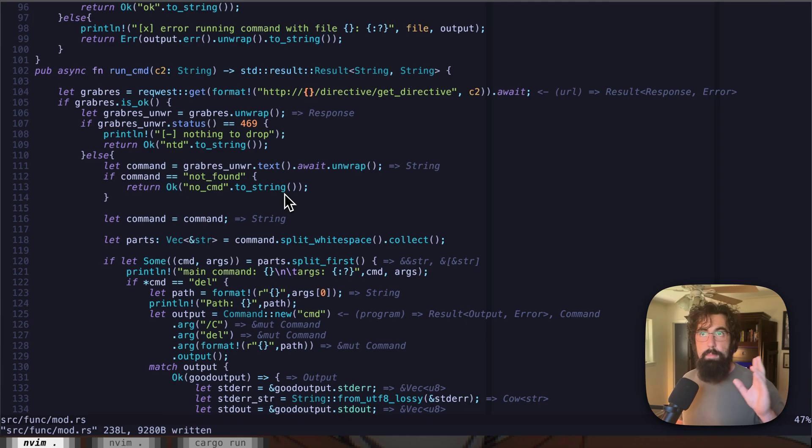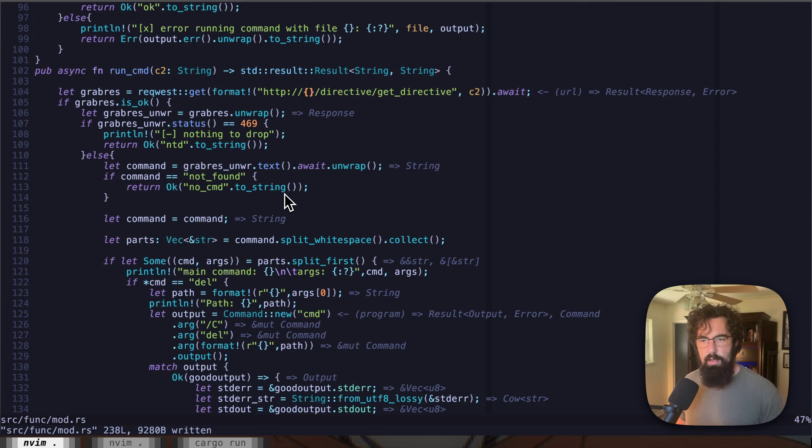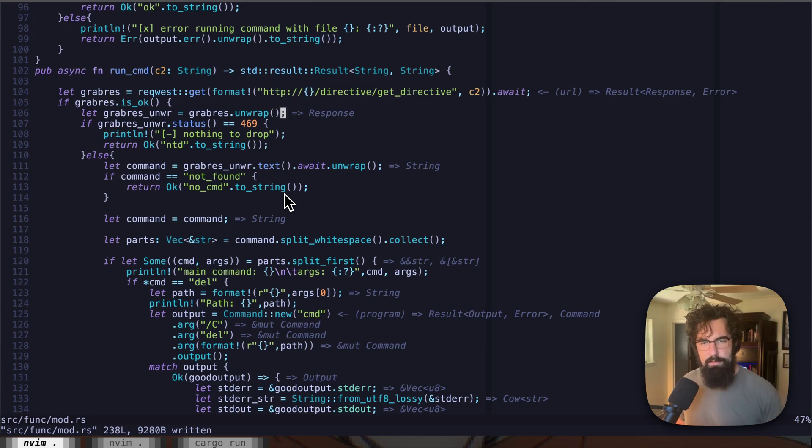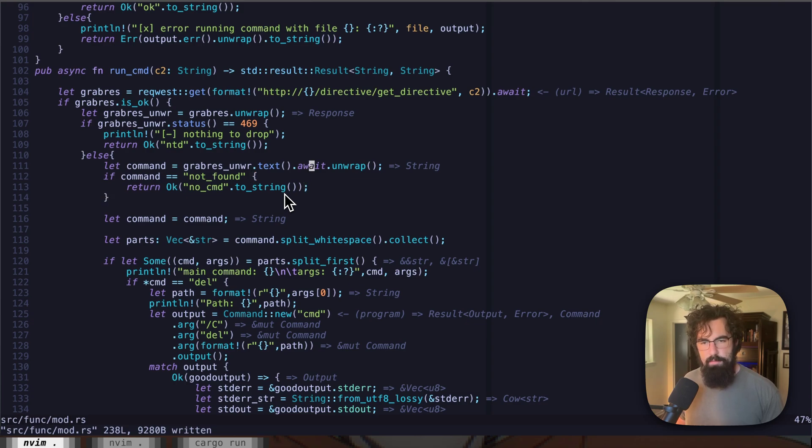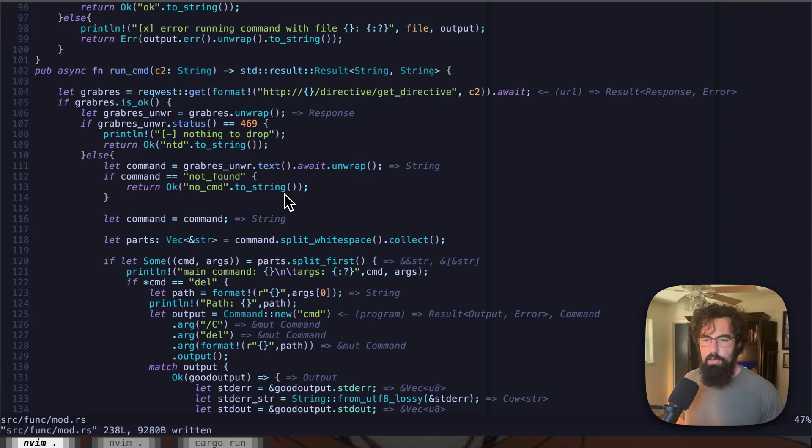And we'll take a look at the C2 here in a second. That's where kind of the magic is going on. So it's going to try to get the command from here. And let's see. Then we're going to get no command here. If the command that is returned from the C2 is not found, then it's going to return no command because that's basically there's no command found there.